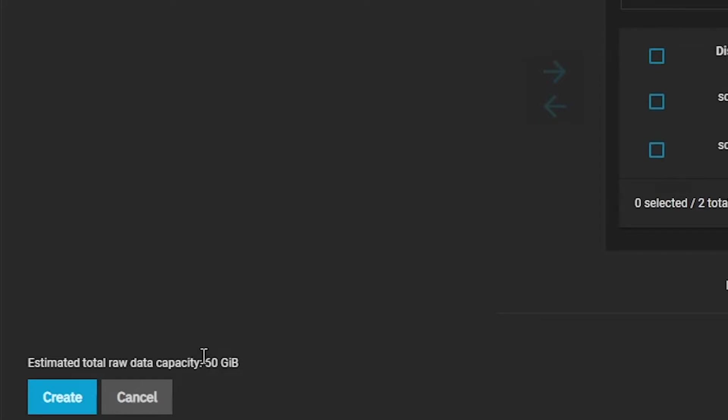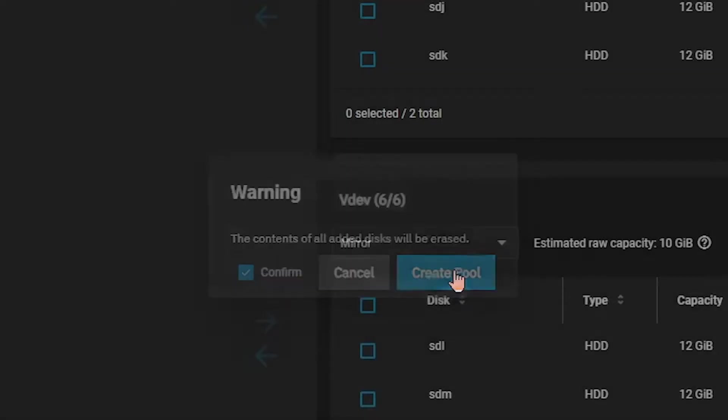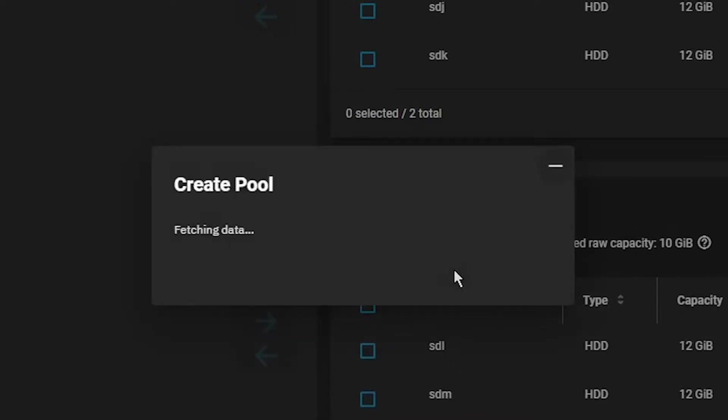Clicking the Create button prompts you to confirm that you'll be overwriting the existing data on these disks. Check the Confirm box and click Create Pool. Initial pool creation may take some time if it is the very first pool in your system, as TrueNAS needs to move the system dataset from your boot device to your new pool. Please be patient.